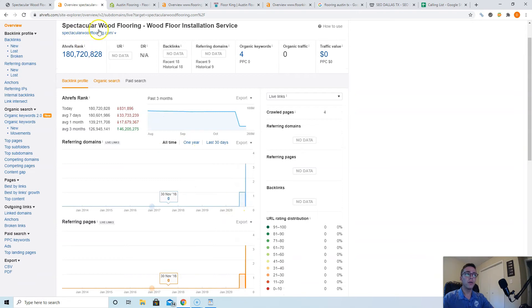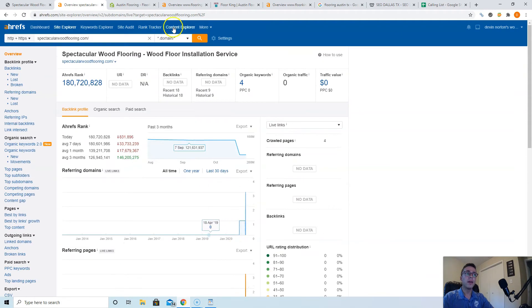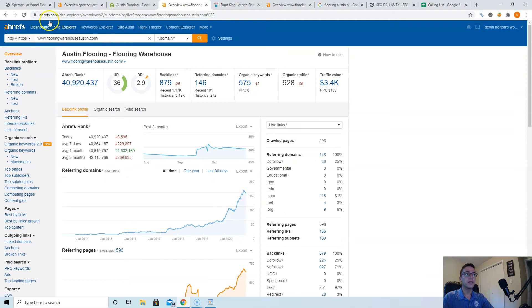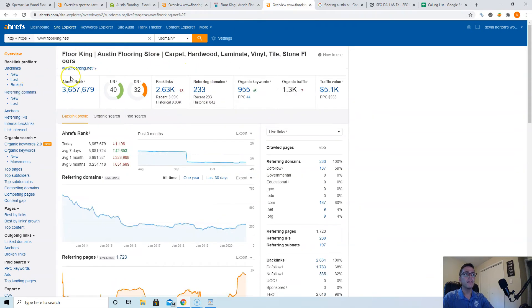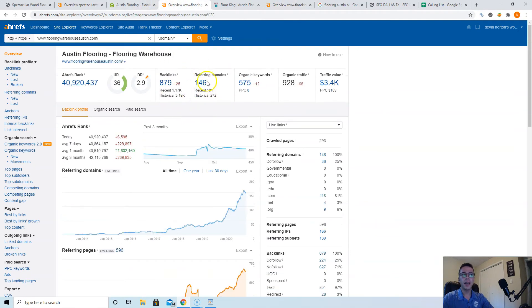If you look at your website here, it says you have no websites pointing at you and it looks like it's a brand new website. If you look at your competitors, Flooring Warehouse Austin has 146 websites linking to them and then Floor King has 233 linking to them. Now these guys have more backlinks, but they're not ranking as high as these guys.